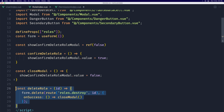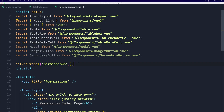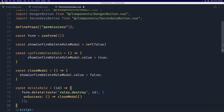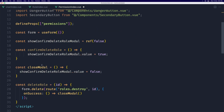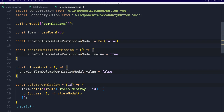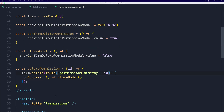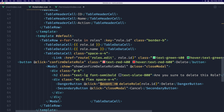We need to create constants for form, showConfirmation, and so on — let's paste those in. We also need to import useForm, and then wherever we have 'role', replace it with 'permission'. The route is going to be permissions.destroy.